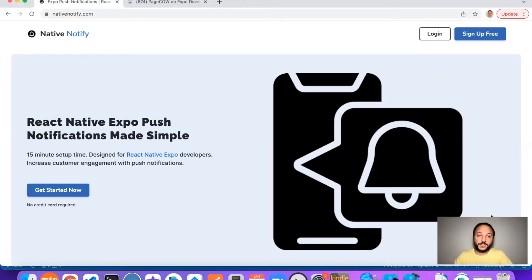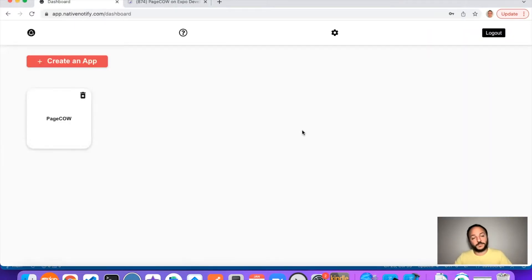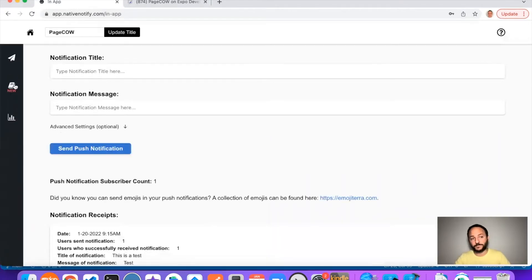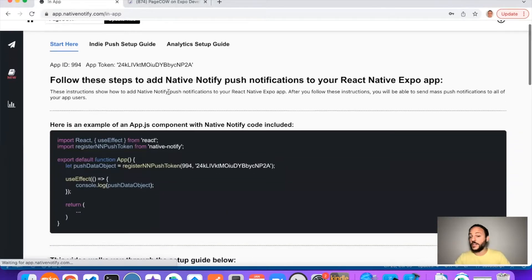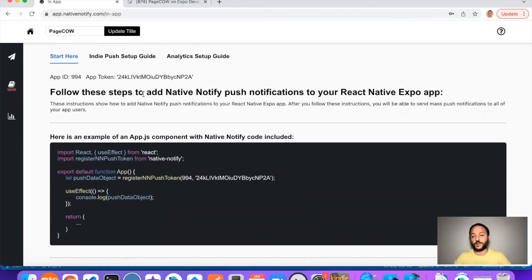Your first step, if you haven't already, is to go to nativenotify.com and click the sign up free button. It's free to sign up — no credit card required. That should take you to a page where, if you have not created an app already, you would click the create an app button. I've already created an app called Page Count. Right here is where the documentation is.